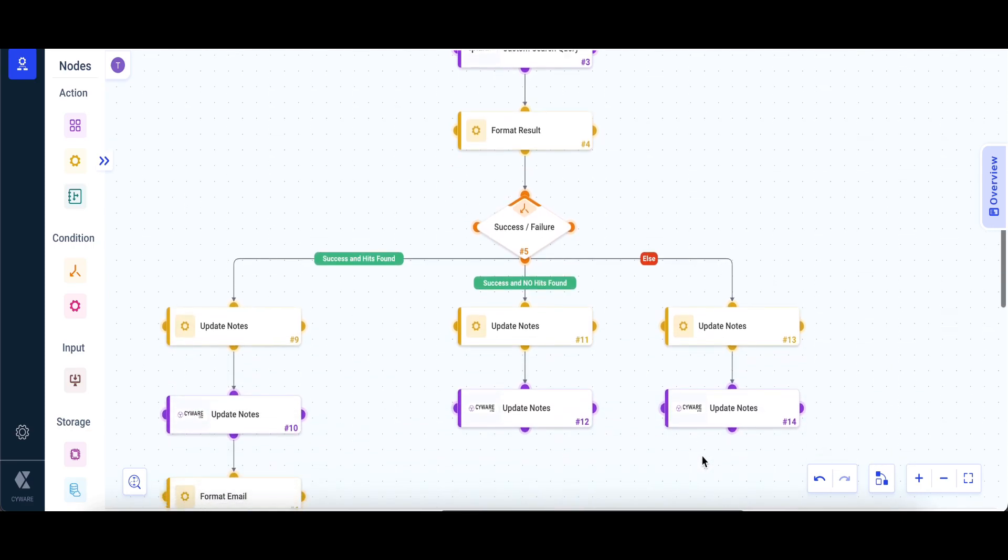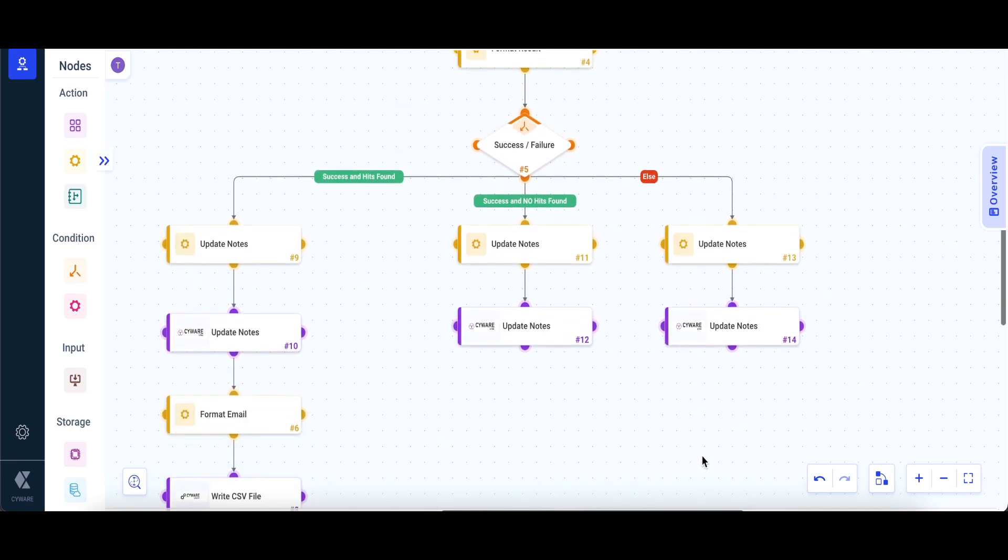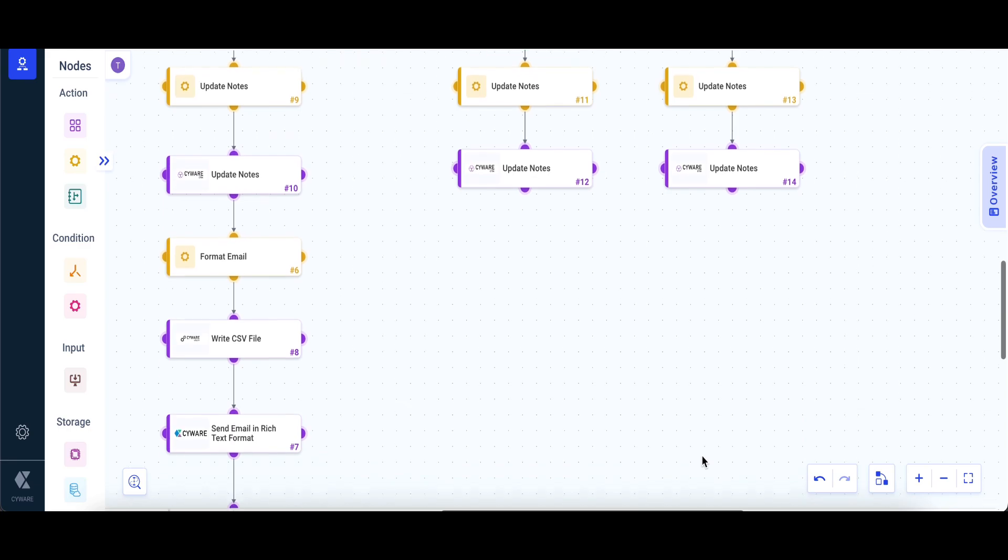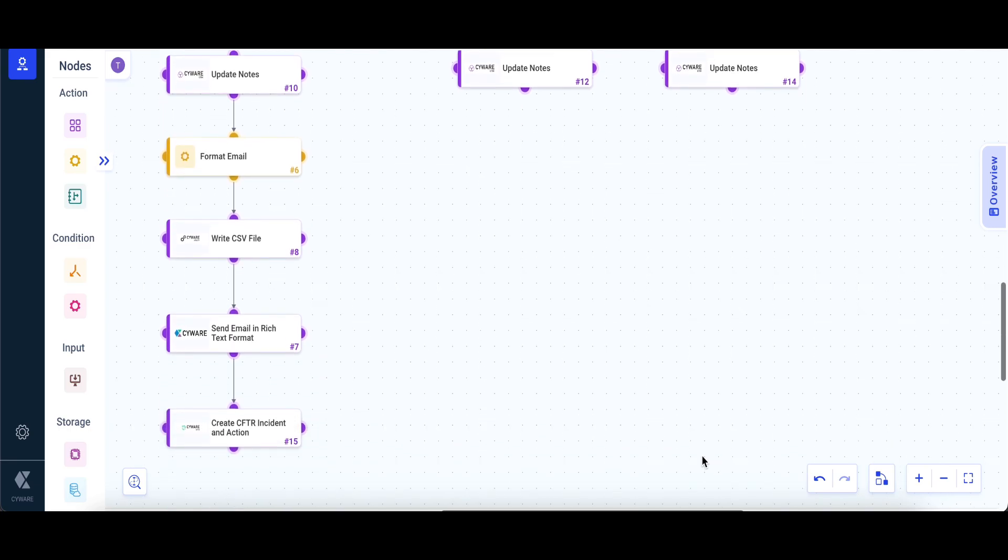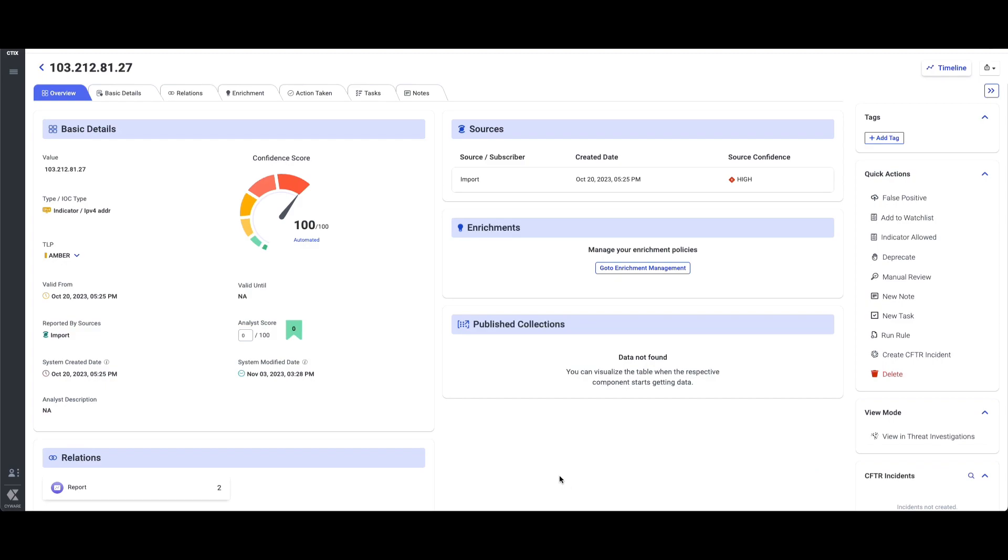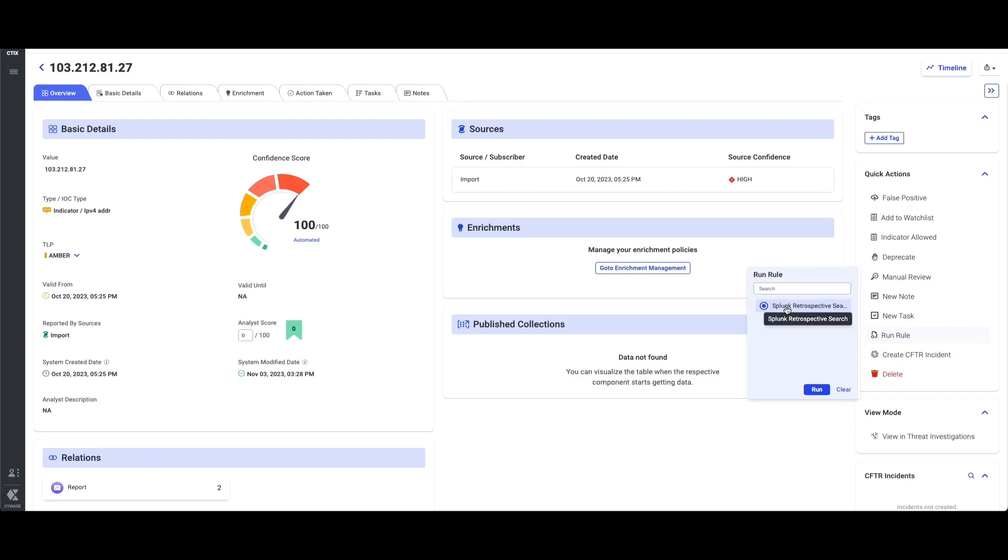The playbook starts the detailed investigation while connecting the dots between different threat elements to gather a complete picture of the threat. As part of the investigation process, the playbook performs a retrospective search for the specific IOC in Splunk to get details of the assets and users impacted.